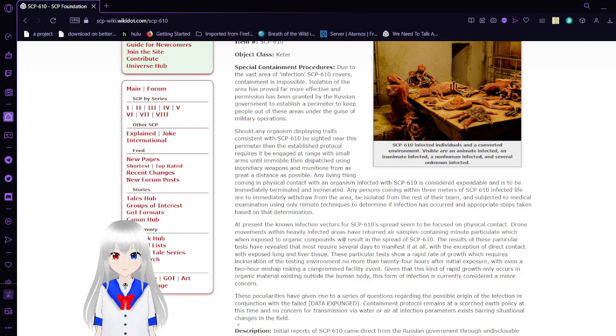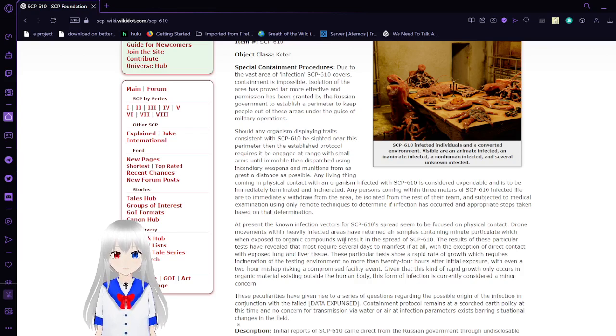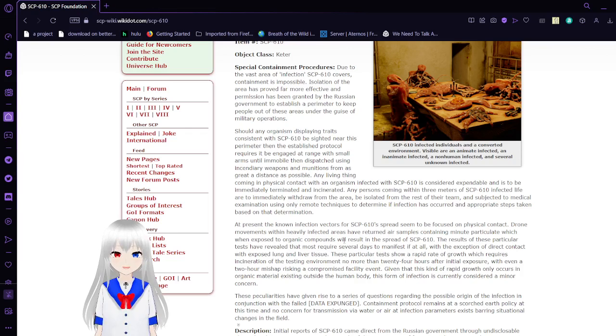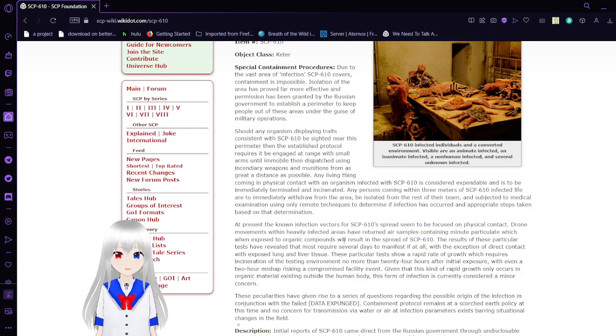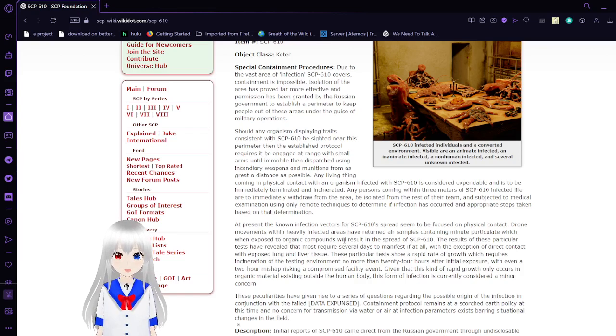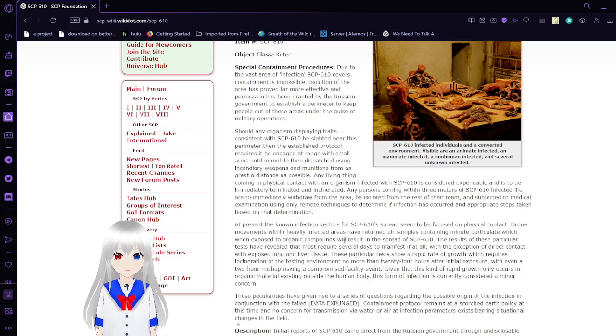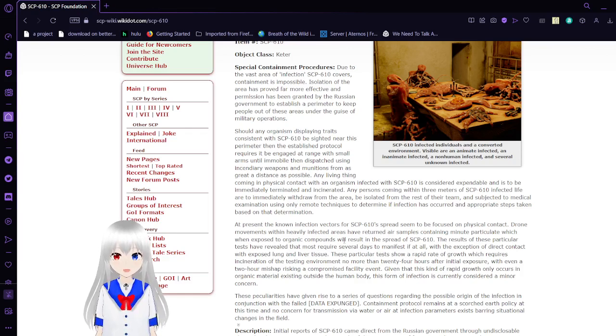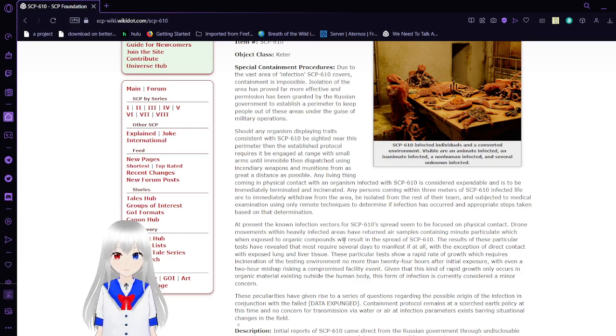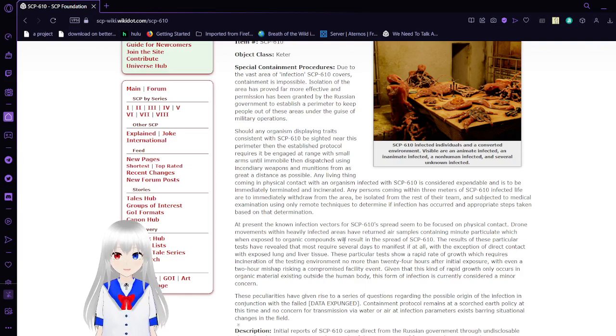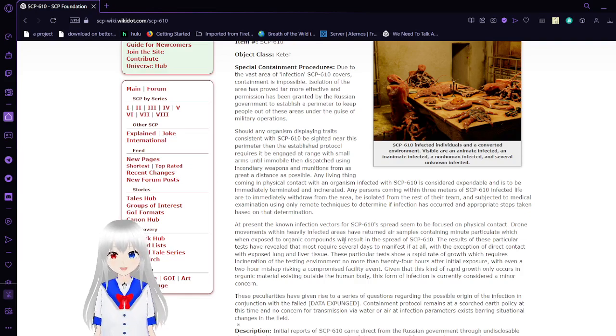Any living thing coming into physical contact with an organism infected with SCP-610 is considered expendable and is to be immediately terminated and incinerated. Any persons coming within 30 meters of SCP-610 infected life are to immediately withdraw from the area, be isolated from the rest of their team, and exit to medical examination using all remote techniques to determine if infection has occurred and the appropriate steps taken based on that determination.